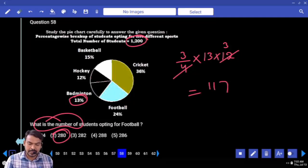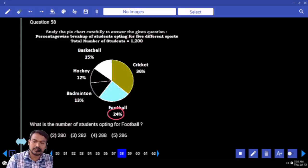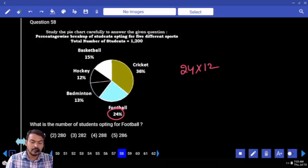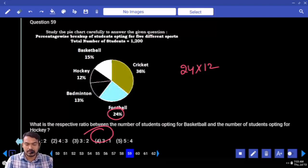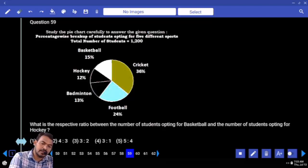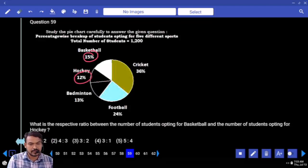Question fifty eight: what is the number of students opting for football? Football percentage is twenty four. Return twenty four into twelve — that is twelve square, end with eight. How many options ended with eight? Only one. Next question fifty nine: ratio of students opting for basketball to hockey. Basketball is fifteen percent, hockey is twelve percent. Ratio is five to four.